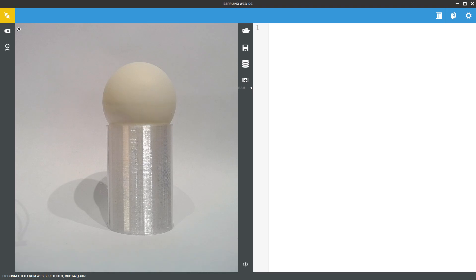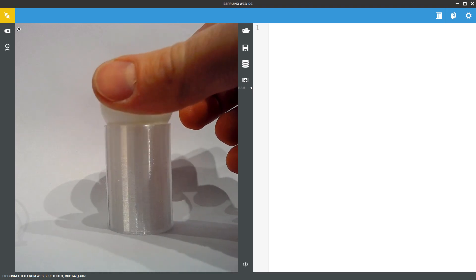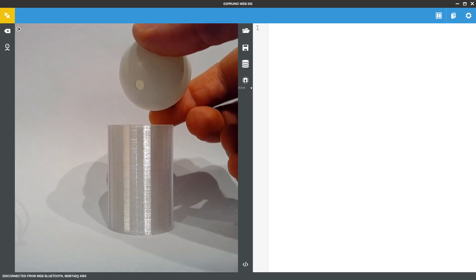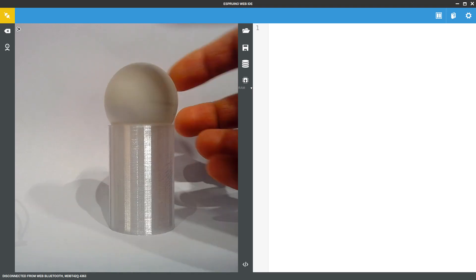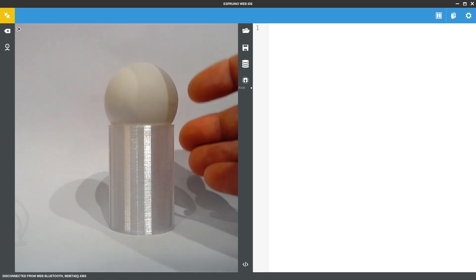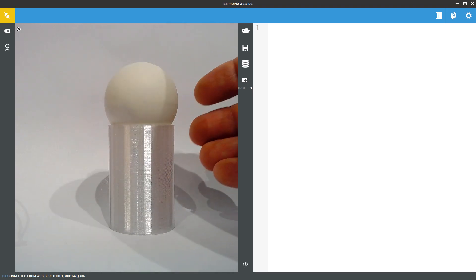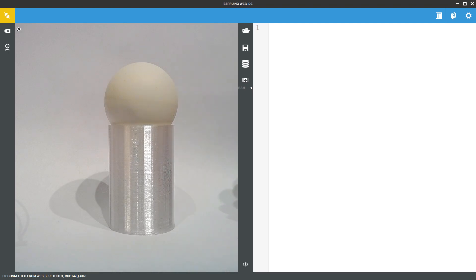Hi, so we're going to make a really simple night light. The idea is this ping pong ball will light up when it gets dark and it will turn off when it gets light, and we're going to try and do this in just a really simple way.